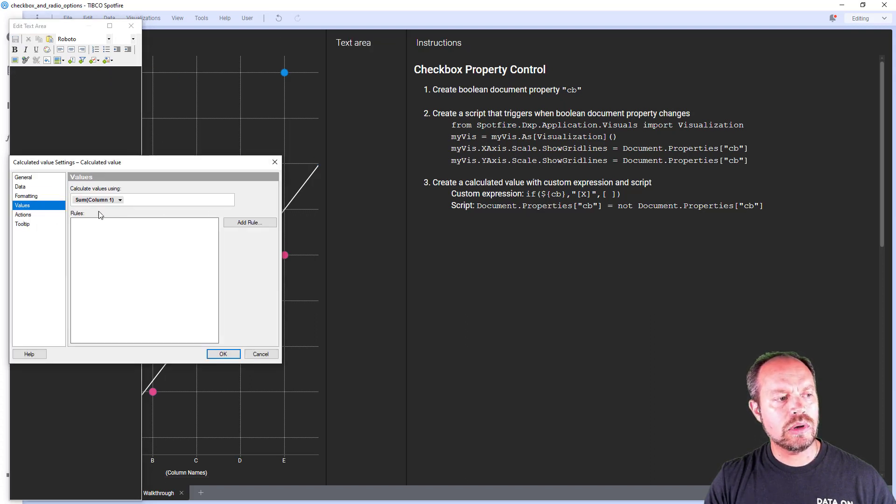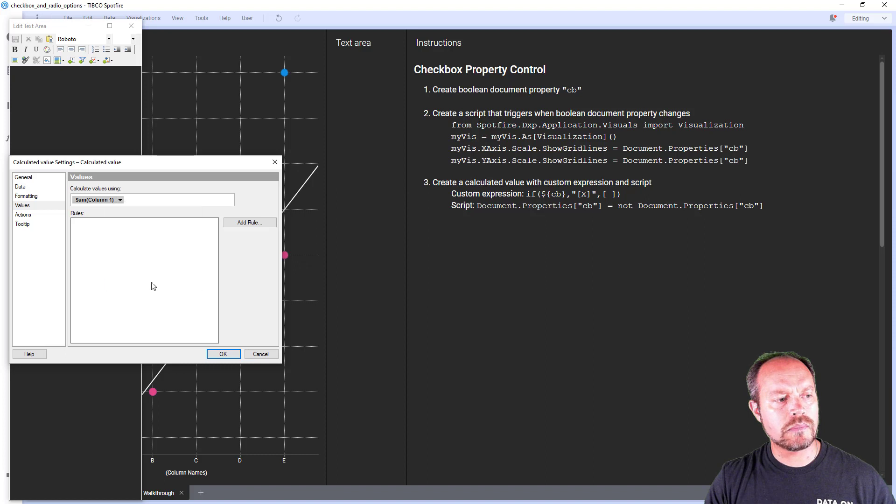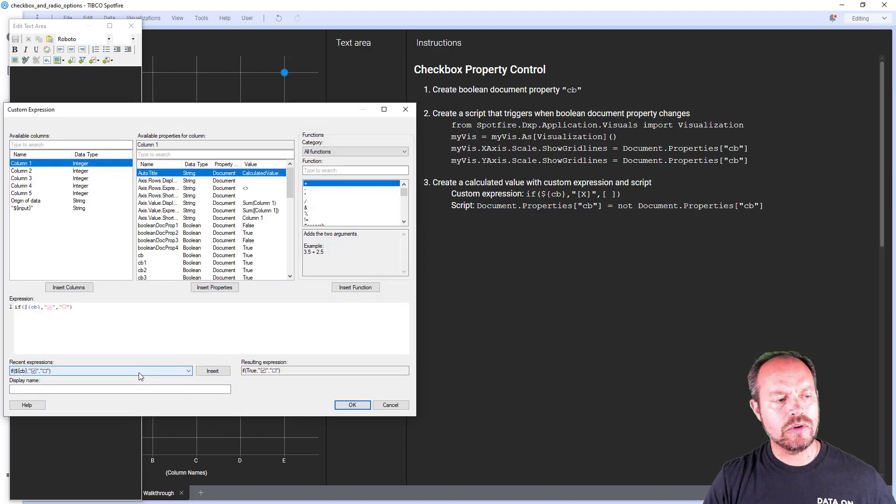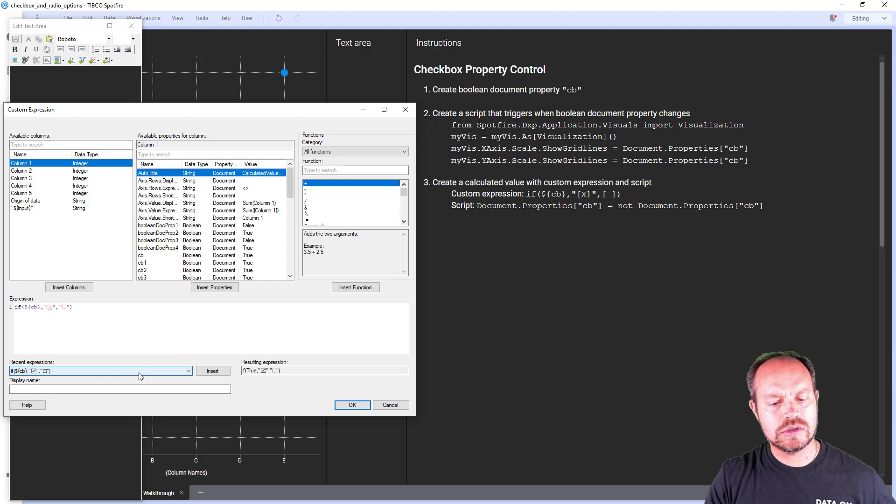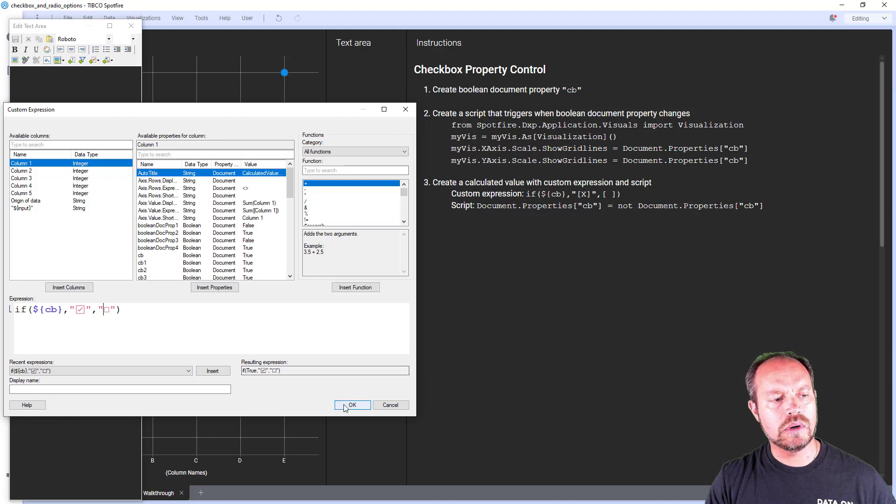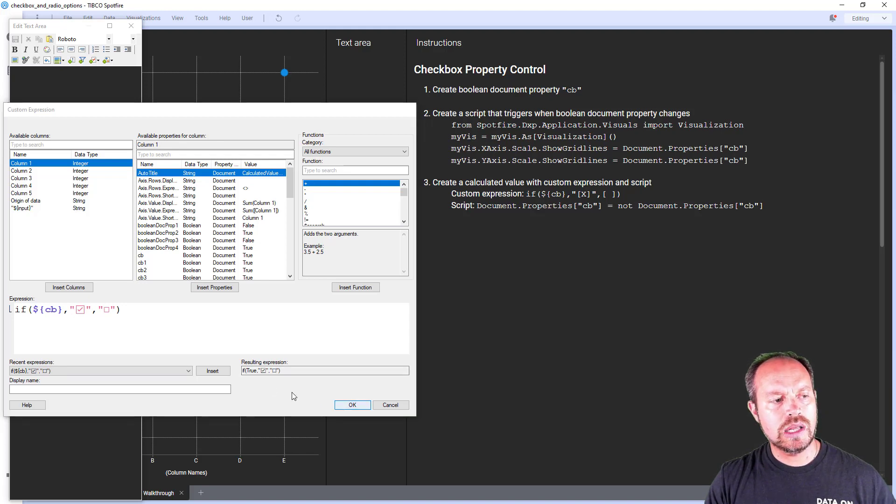So the calculated value is going to be this custom expression that I have. I already have on my history checkbox. I am using this symbol when it's on and blank when it's false. So click okay.